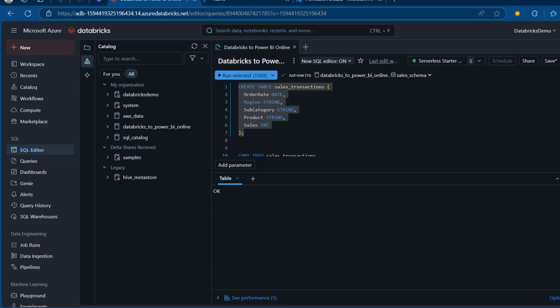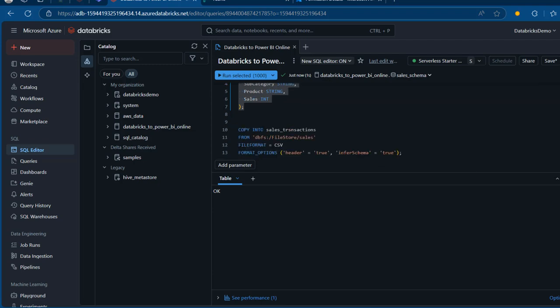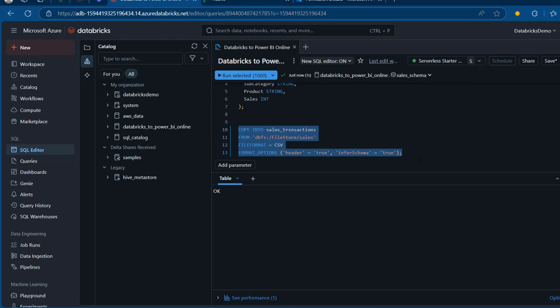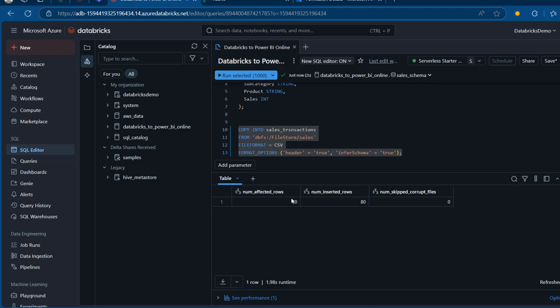The table has been created. Now I'll come down and I've got this COPY INTO statement for the sales table from 'dbfs:/FileStore/sales'. We are picking all the CSV files, the file format is CSV, the format option header is set to true, and we are inferring the schema — all set to true. I'll select this code and run it. The number of rows affected is 80, so we've got 80 rows of data ingested.